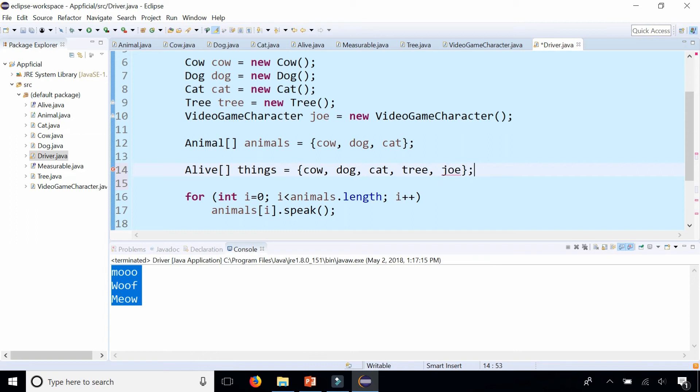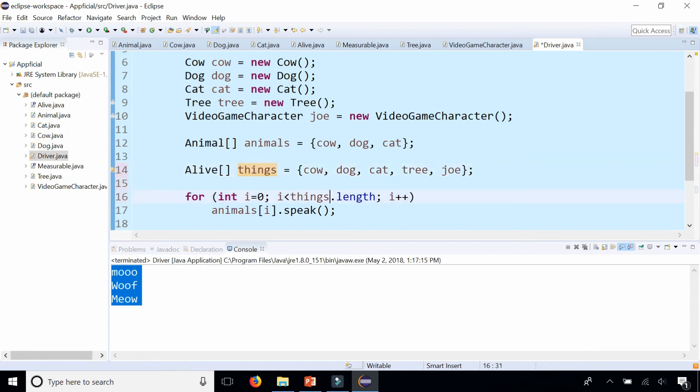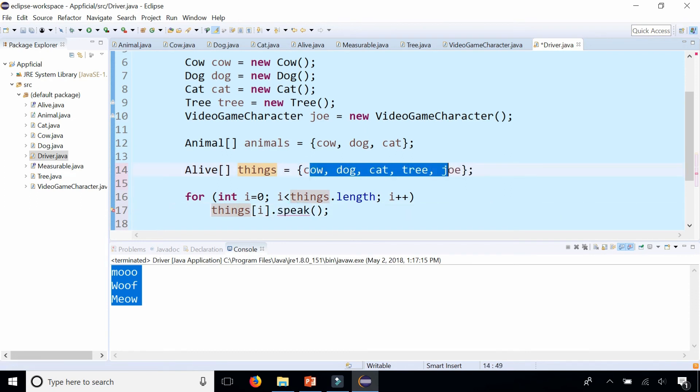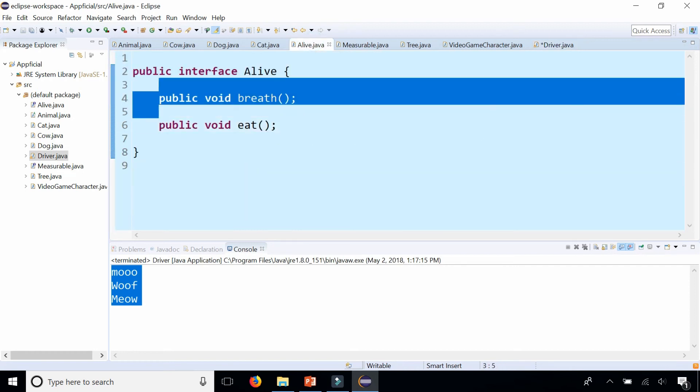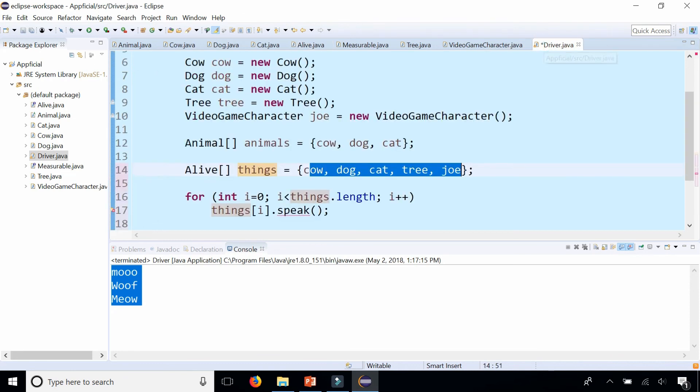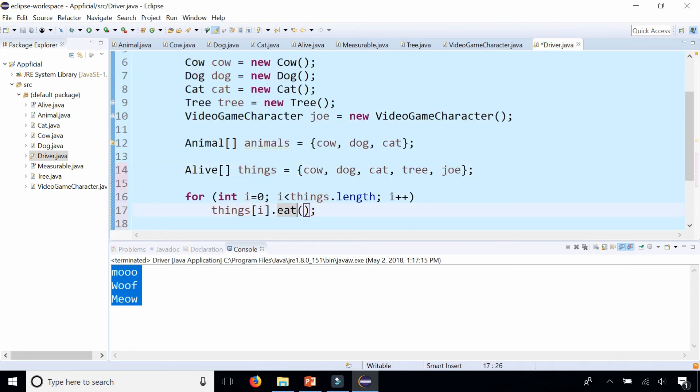I can put all these things in an array of type alive. And I can loop through each one and call the same method. I can't call speak because tree and Joe don't have speak. But a method that these all have in common, since they implement the alive interface, is breathe and eat. And so I can go through and call the eat method on each of these items, which doesn't do anything.